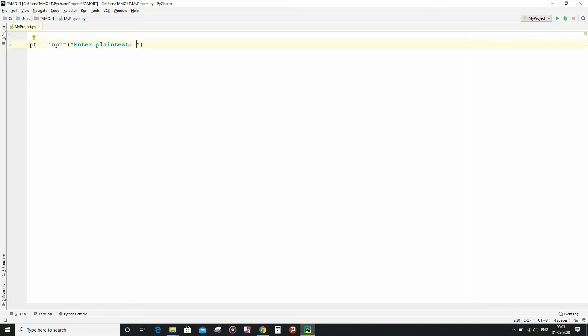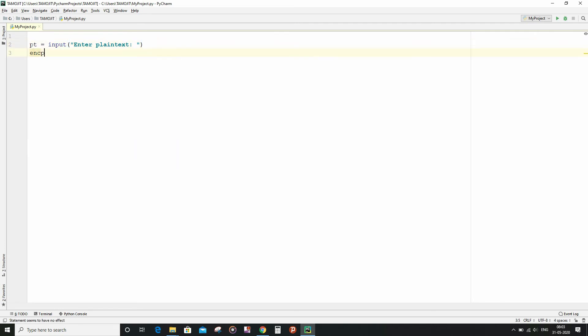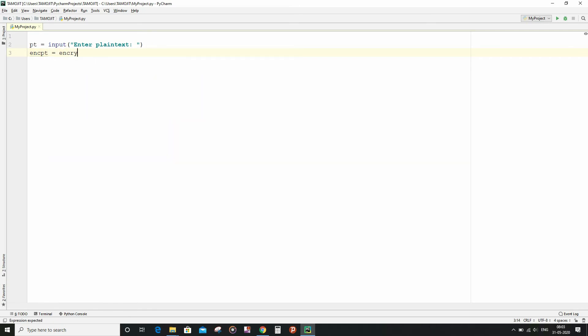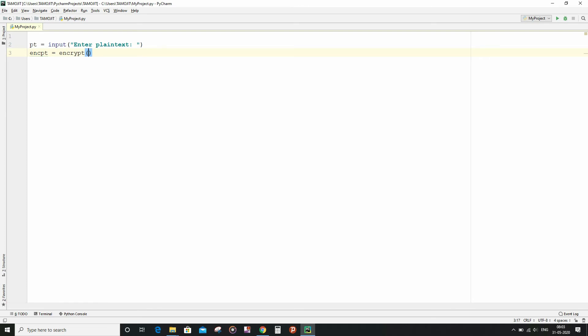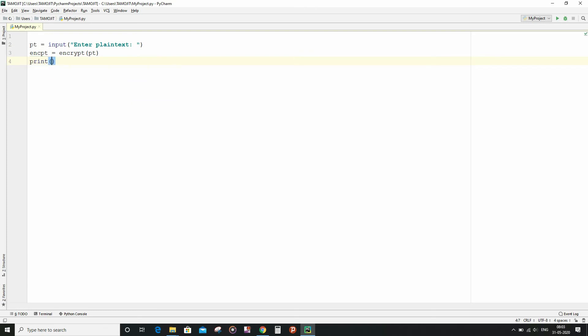And now I am going to store the return value by the encrypt function into the encrypt string variable. And now I am going to print the encrypted text.